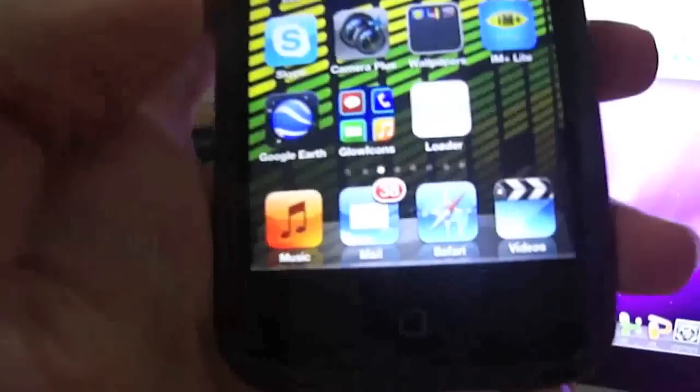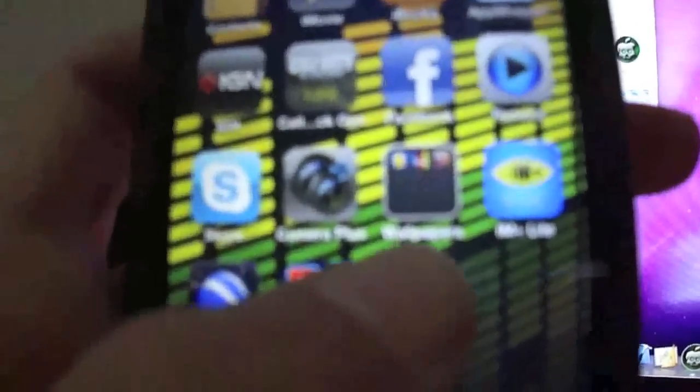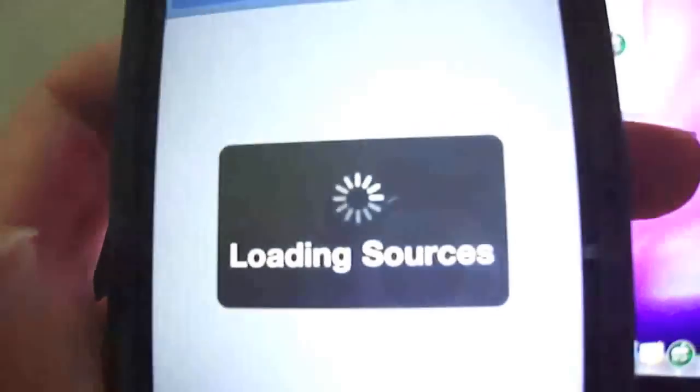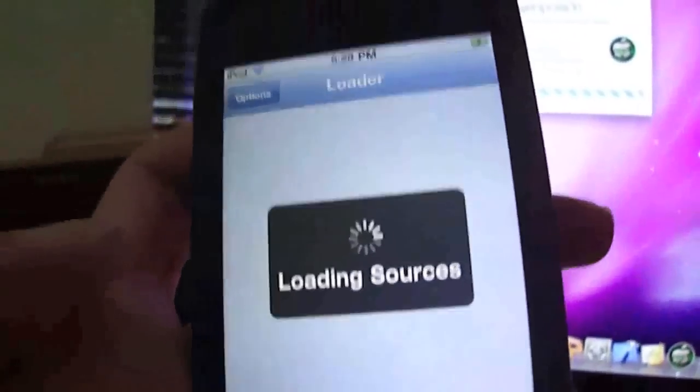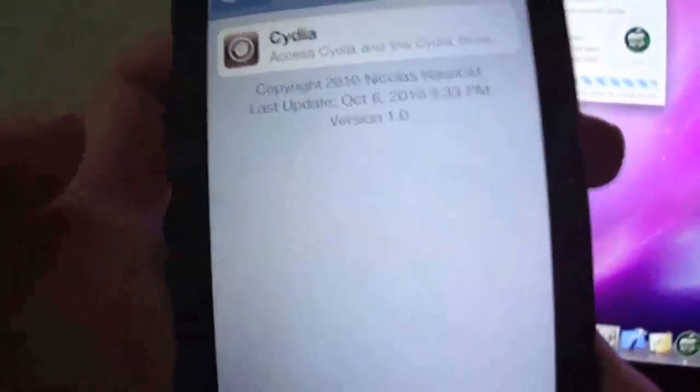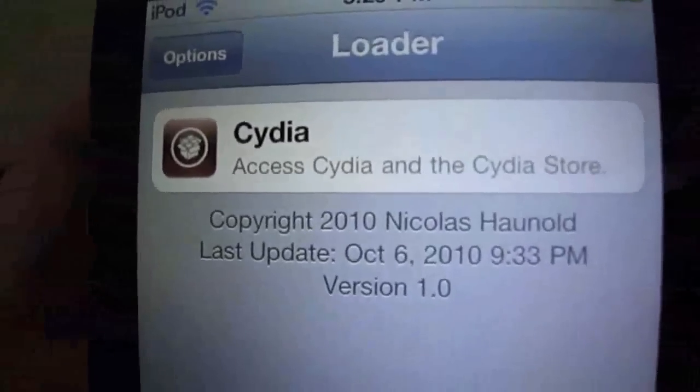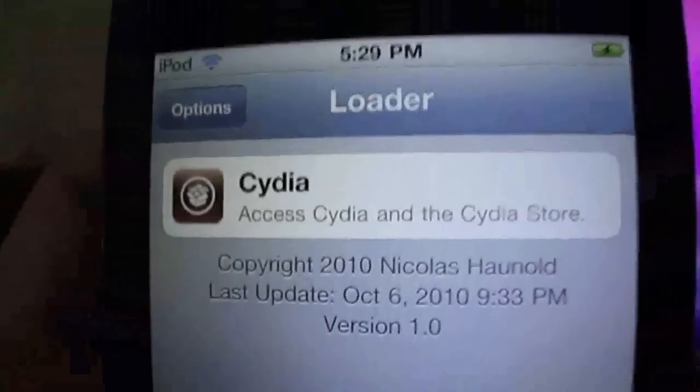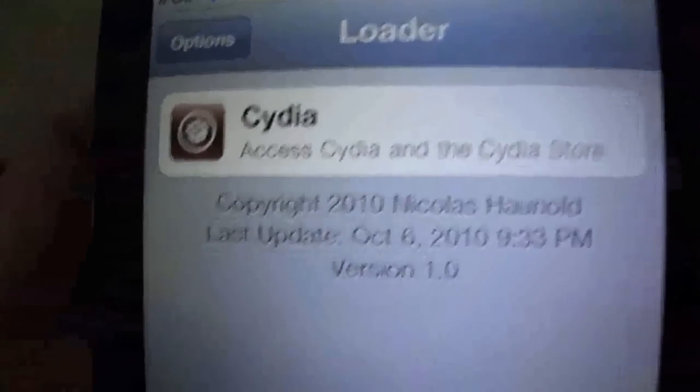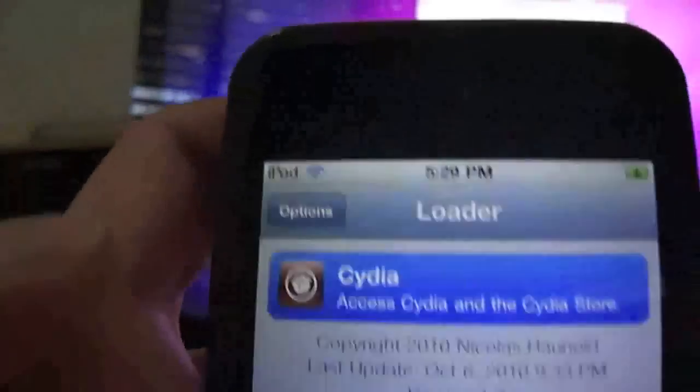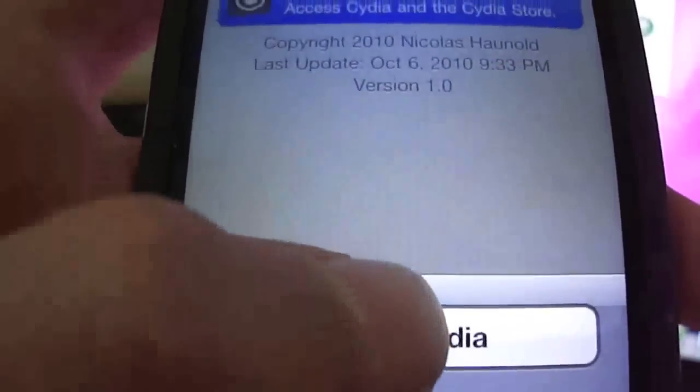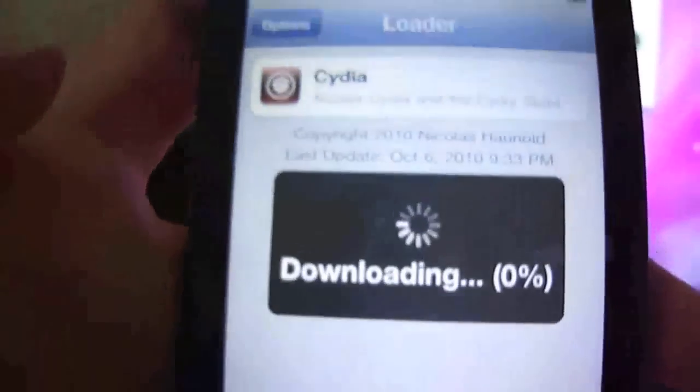Just going to slide to unlock. Basically, as we can see there, we have the loader icon has come up. It's just a white icon that says loader. So you want to go ahead and open that. Loading sources. As you can see here, you have the option to install Cydia. So we're just going to click on Cydia and go ahead and click on install Cydia.